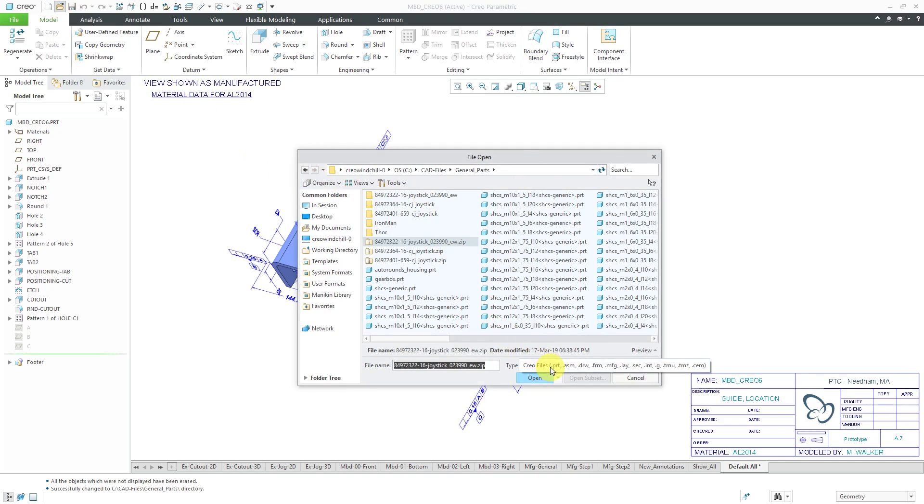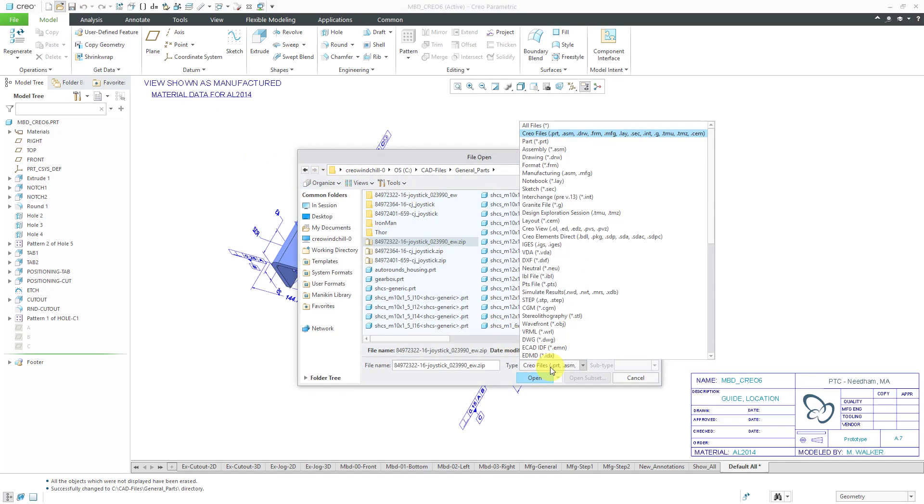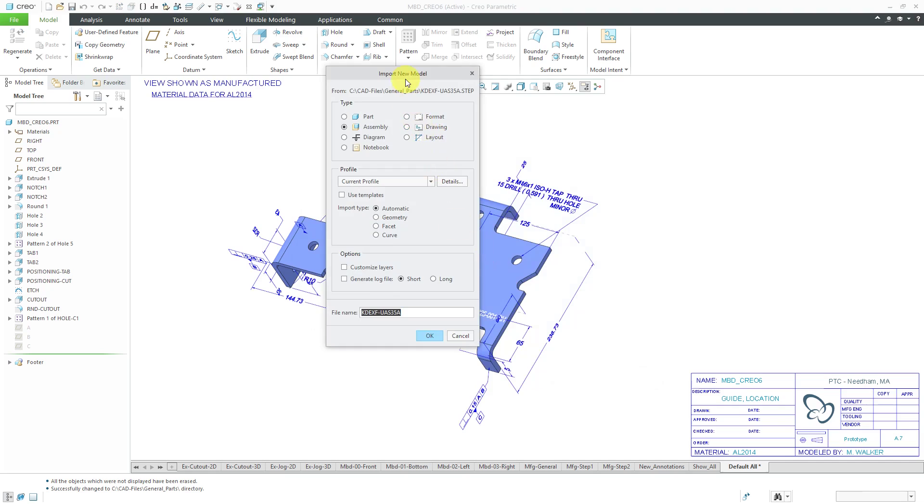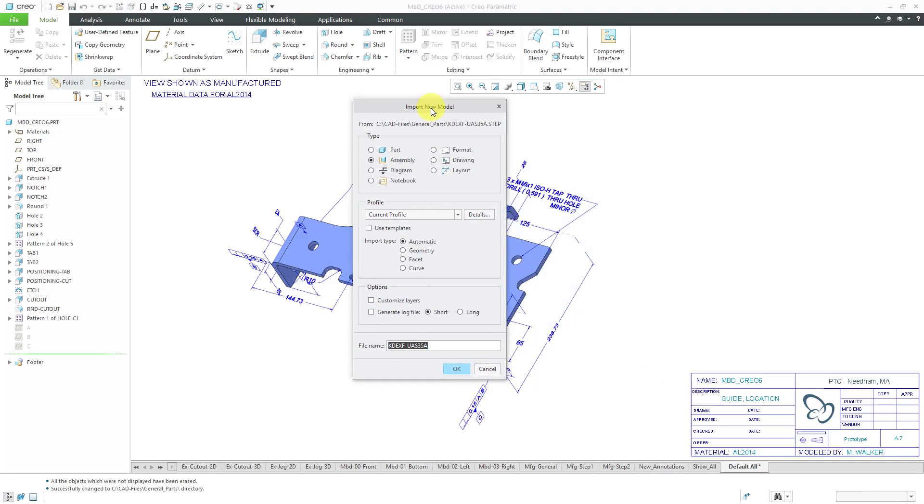I need to change the drop-down list here either to all files or to STEP to filter it out. Here's that KDE Direct STEP file. I will click the import button and here you get the import new model dialog box. This is going to be brought in as an assembly. You could choose to bring it in as a single part instead.